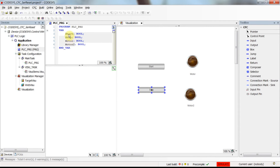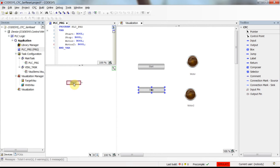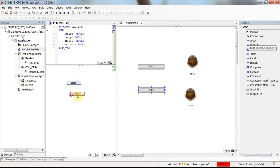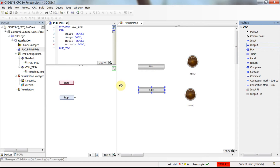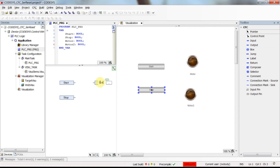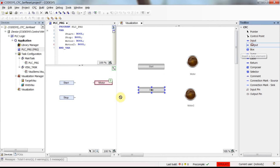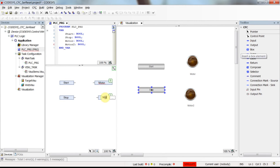What I want to do is use the start push button to set the motor and use the stop push button to reset the motor. To do so I need to bring some input elements — one referring to start and another to stop — and then bring two output elements both referring to motor as an output variable.